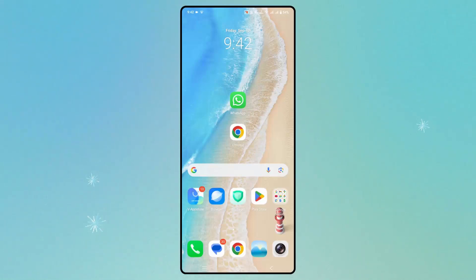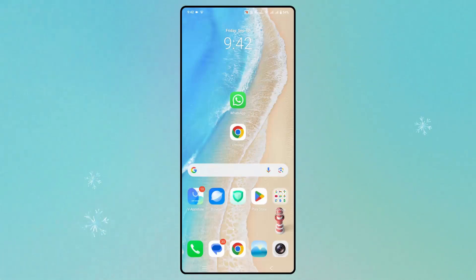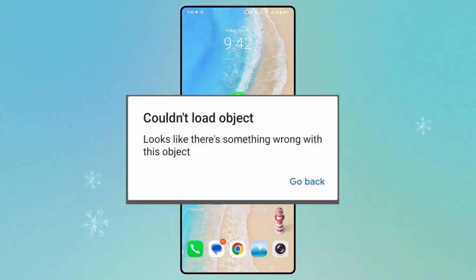Hello friends, welcome to another video. In this video tutorial, I will show you how to fix the 'couldn't load object, looks like there's something wrong with this object' error on WhatsApp.